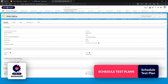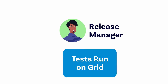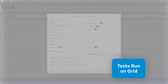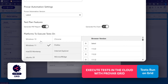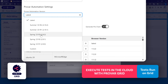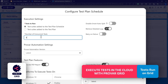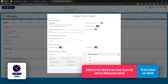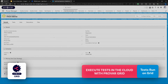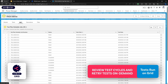We can configure how we want those tests to run — across multiple environments, operating systems, and browsers. We can also select the version of Provar we'd like to execute and the number of threads to execute on. There's also an auto-split feature within test plan scheduling that allows us to intelligently separate test cases based on the test case execution history.